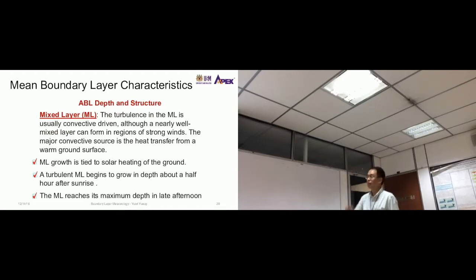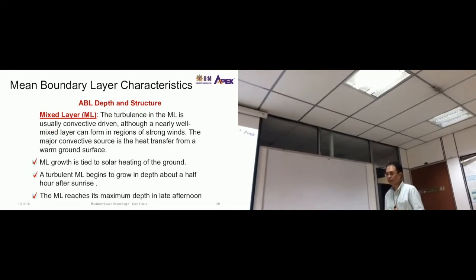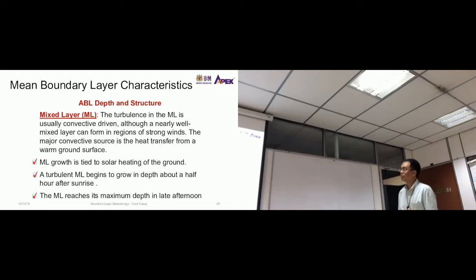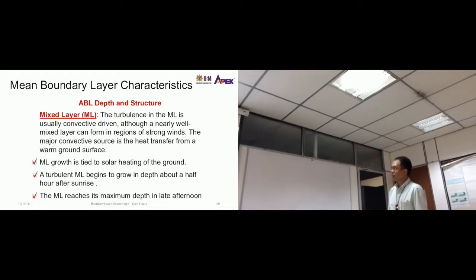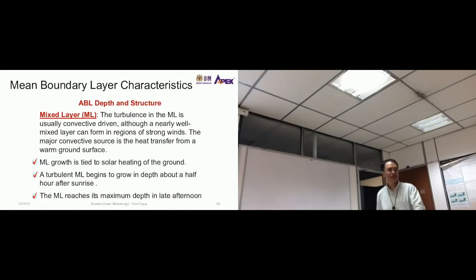The mixed layer lies above the surface layer. The turbulence in the mixed layer is usually convectively driven — controlled by convective processes and vertical motion due to surface forcing — although a nearly well-mixed layer can also form in regions of strong winds. The major convective source is heat transfer from the warm ground surface, but the mixed layer resides slightly above the surface layer.